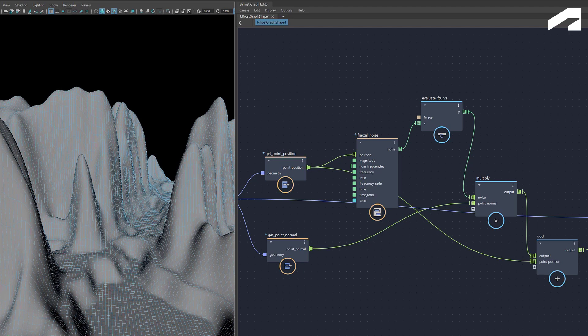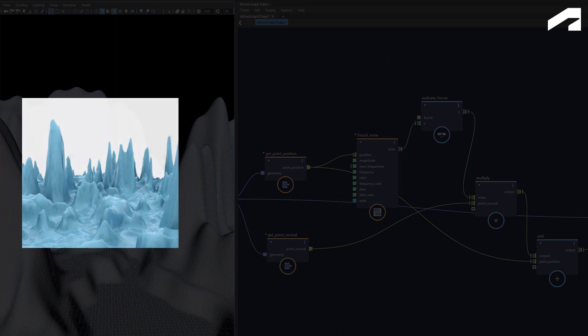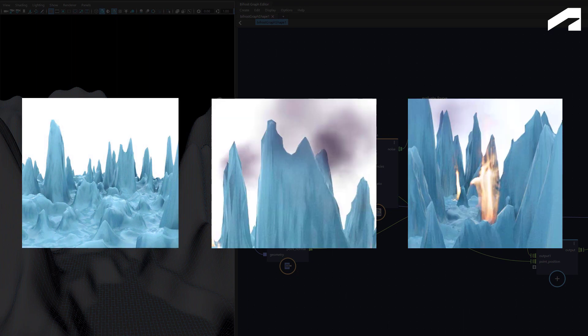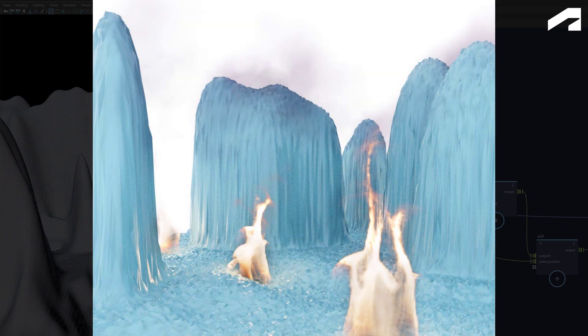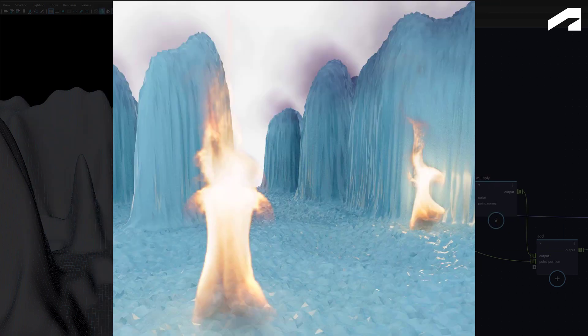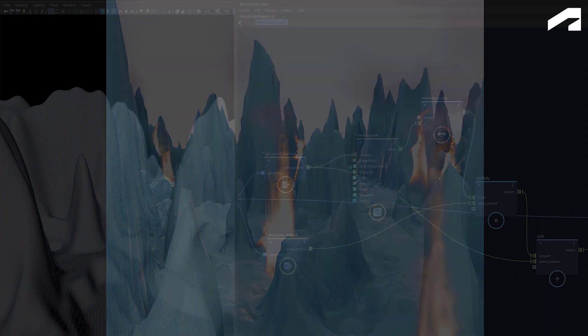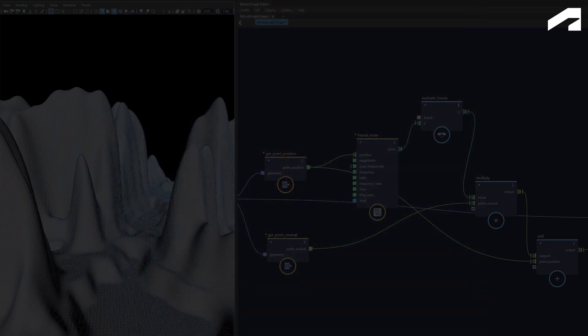Hey everyone. Welcome to Introduction to Bifrost Visual Programming. In this tutorial series, you'll learn to manipulate geometry using visual programming and use that for Bifrost simulations. We'll start with creating a landscape and then add different effects such as fog and fire. Here are some examples of the final scenes you'll be able to generate if you follow all the tutorials. Without further ado, let's get started.